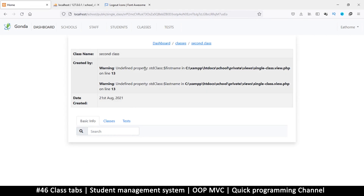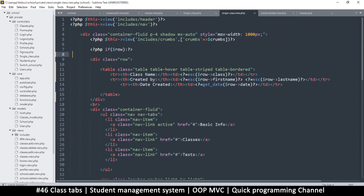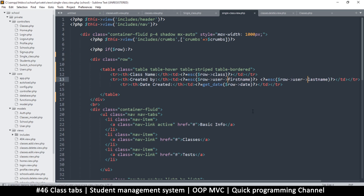Created by has an issue — first name and last name undefined property. That's because we need to go through user here. Remember that once we load a result we created a function that creates a user row, so that's what we need to use in between. So it's row user first name.